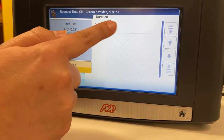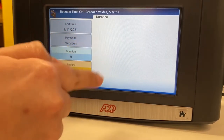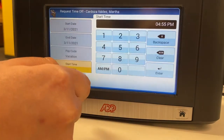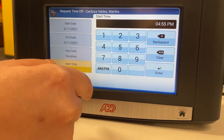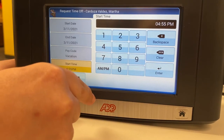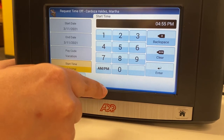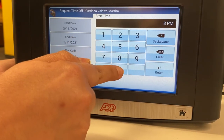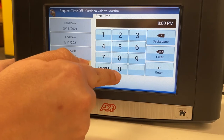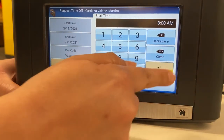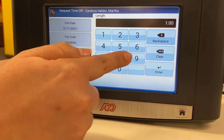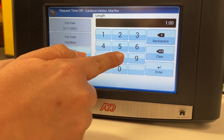For duration, you will be choosing the hours. You will be selecting the start time that you were scheduled to enter — I will be selecting 8 a.m. Then you will be selecting the length; I will be selecting 8 hours.